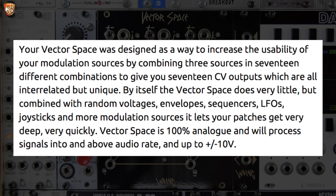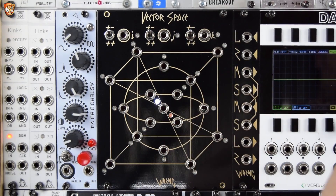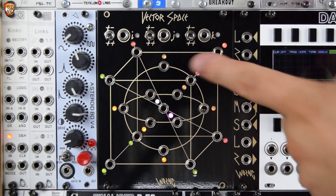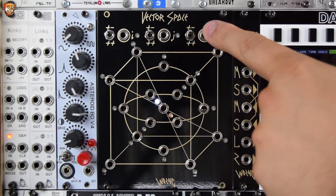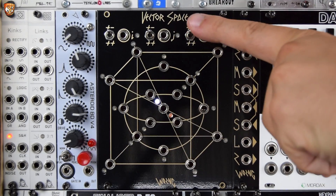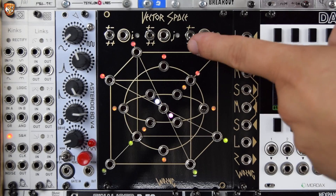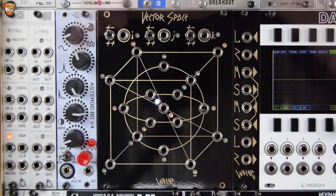It's 100% analog and will process signals well into and above audio rates, from minus 10 volts up to plus 10 volts. We have three inputs: I, J, and K. These can be bipolar or switched if they're just positive signals, and by adding offsets we can make this work with positive signals. We can start to see how some of this is related, with different voltage levels shown on the different LEDs.